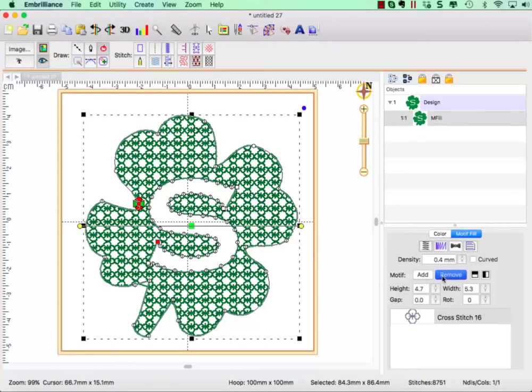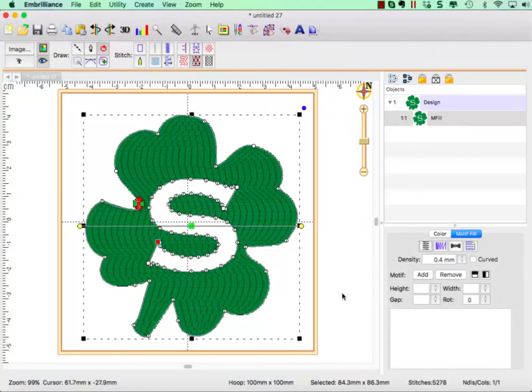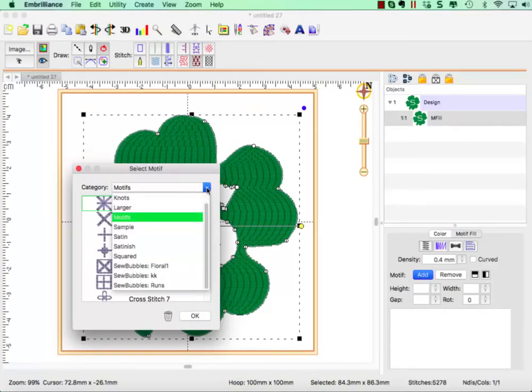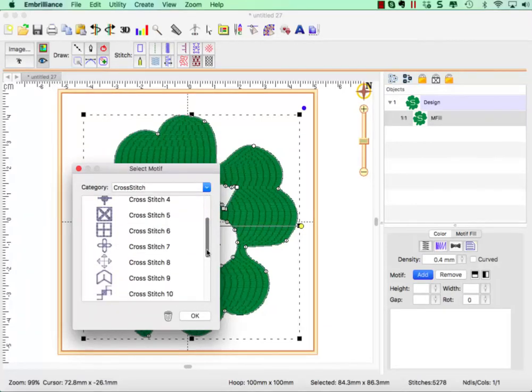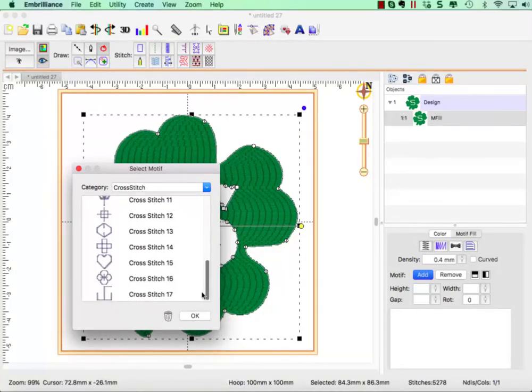Oh, let's remove that. And this is the default screen you get. We can add a motif by clicking on the Add button. I'm going to go to the cross stitch types and choose number 16.